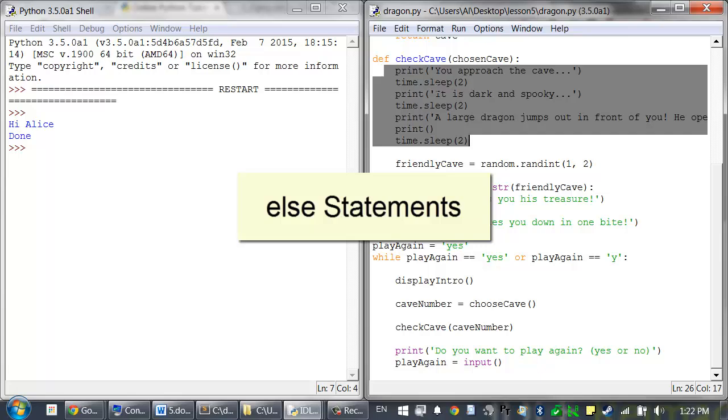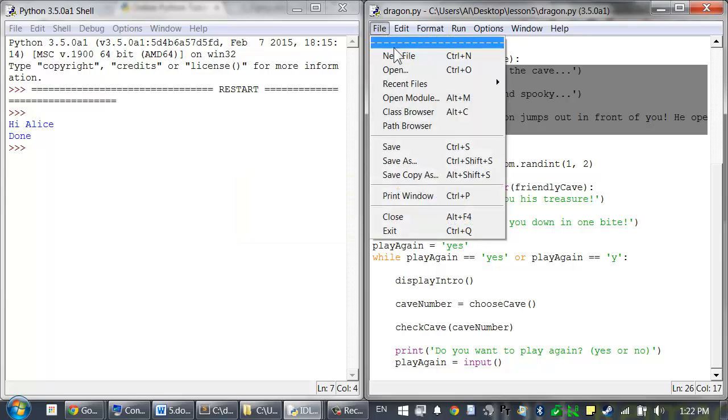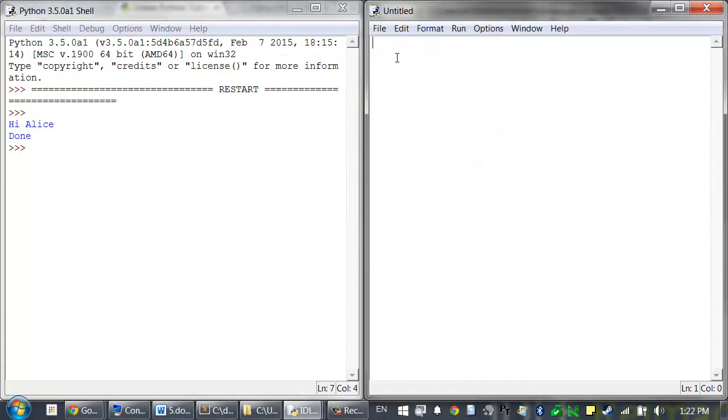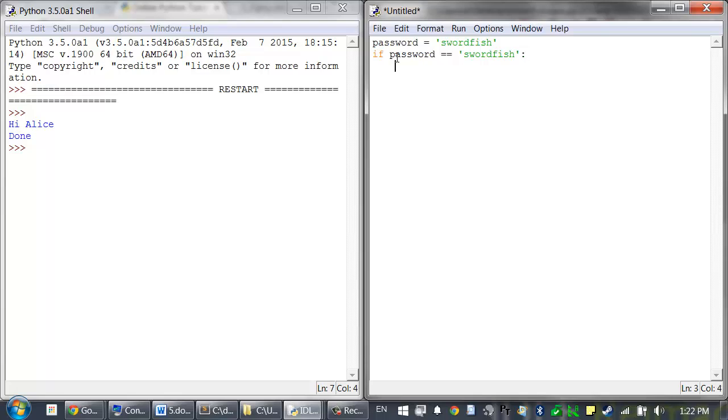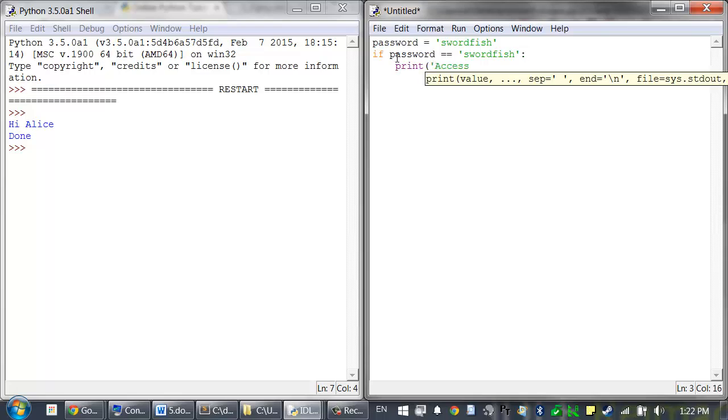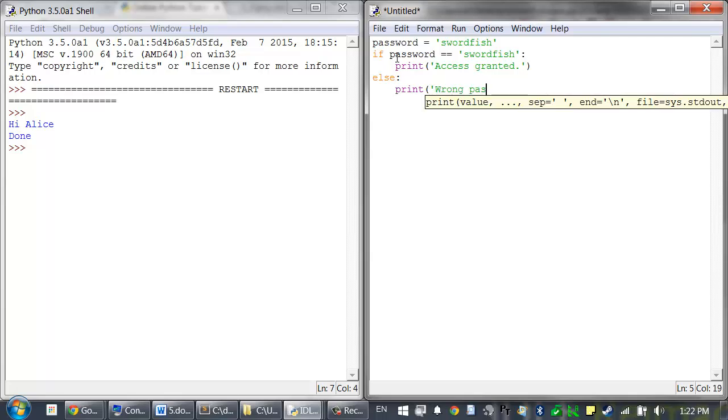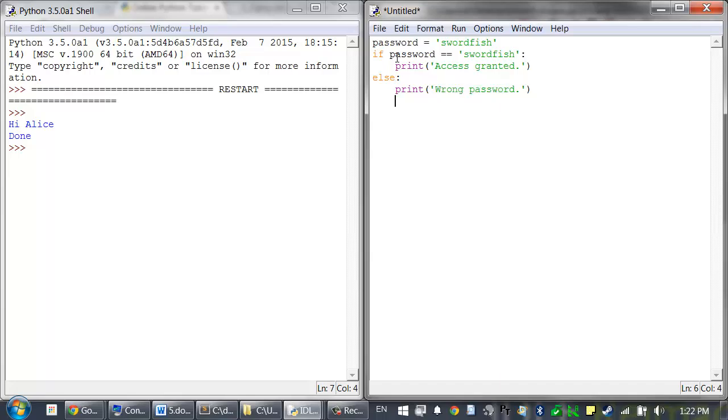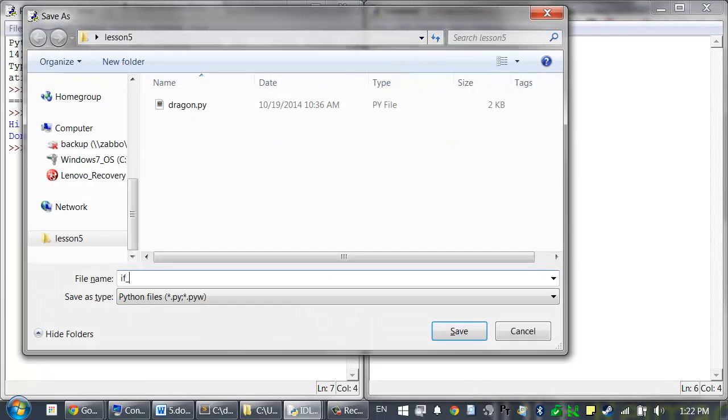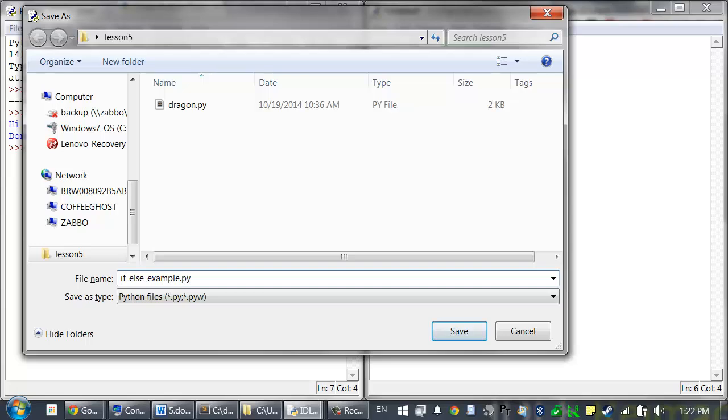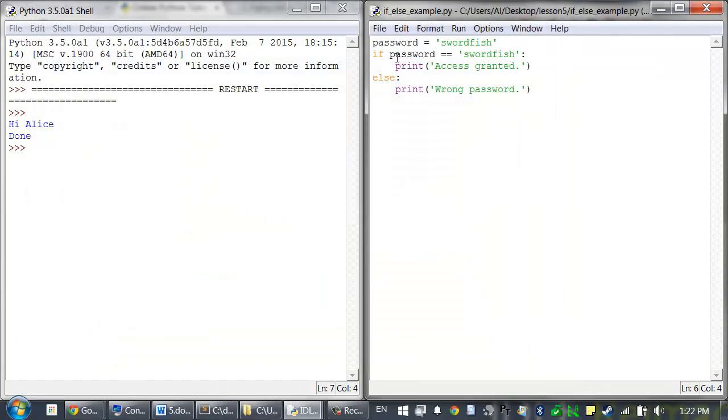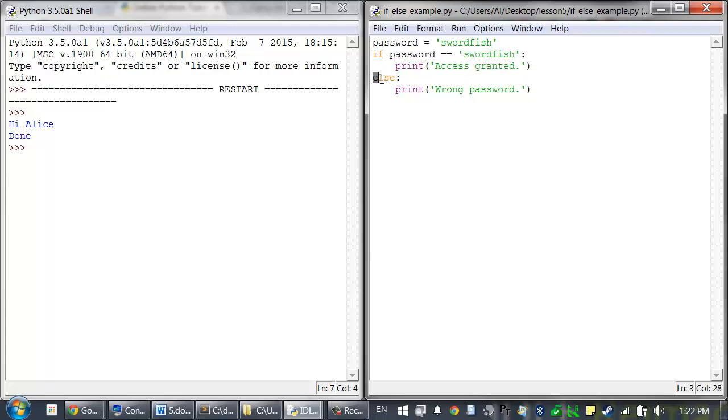In our name equals equals Alice example, if the condition was false, nothing happened. But we can use an else statement so that code runs specifically when a condition is false. Let's create a new program. And type in the following code. Password equals swordfish if password equals equals swordfish colon print access granted. And hit backspace to get rid of that indentation. And type else colon print wrong password. And save this as if else example.